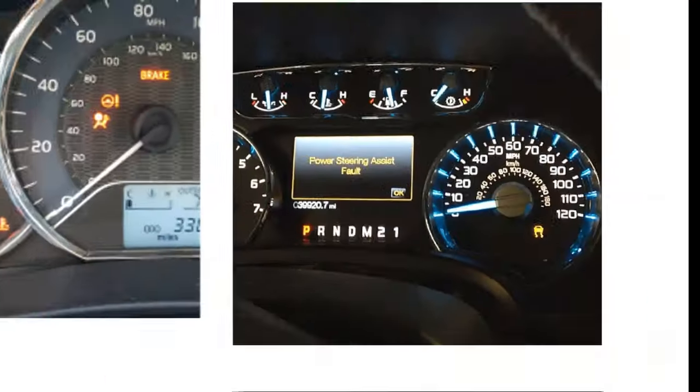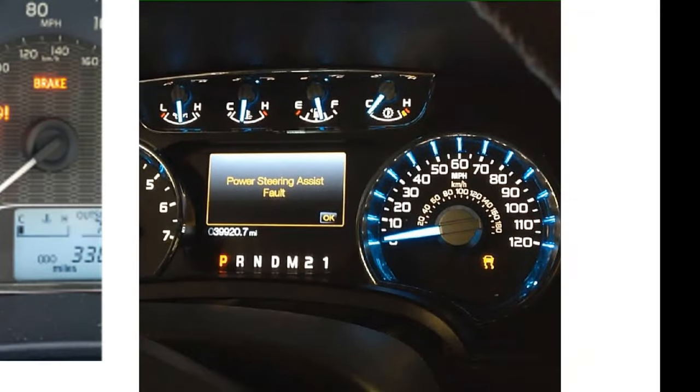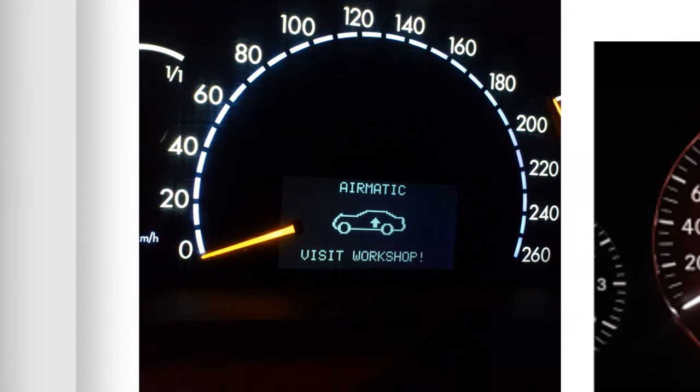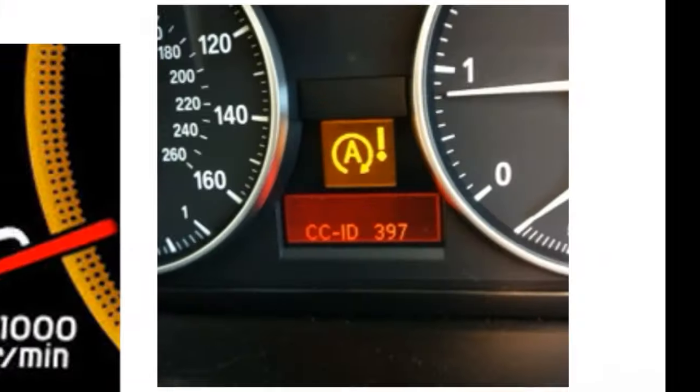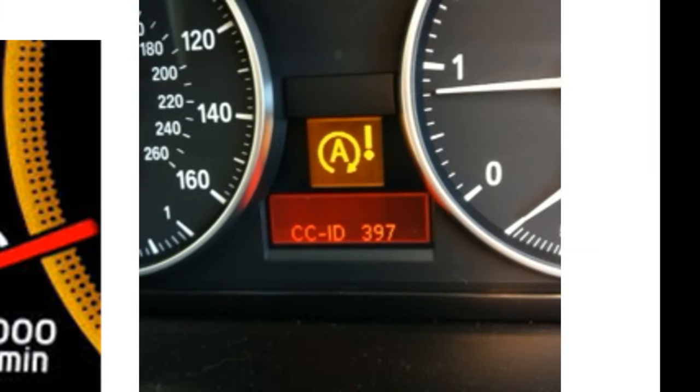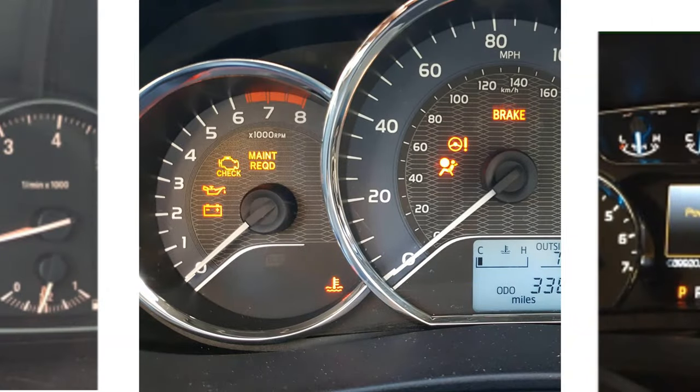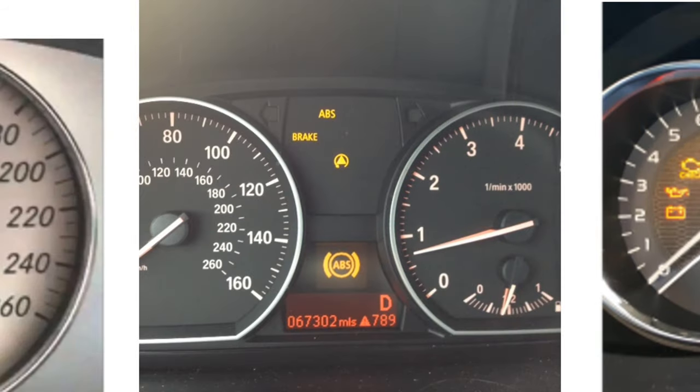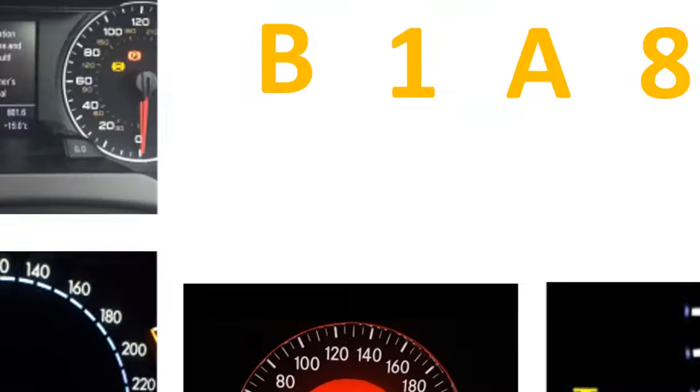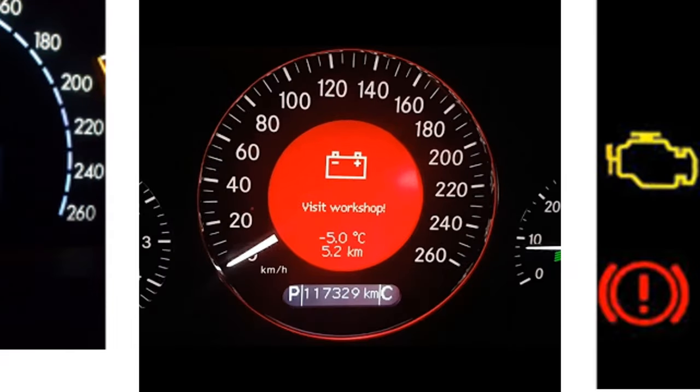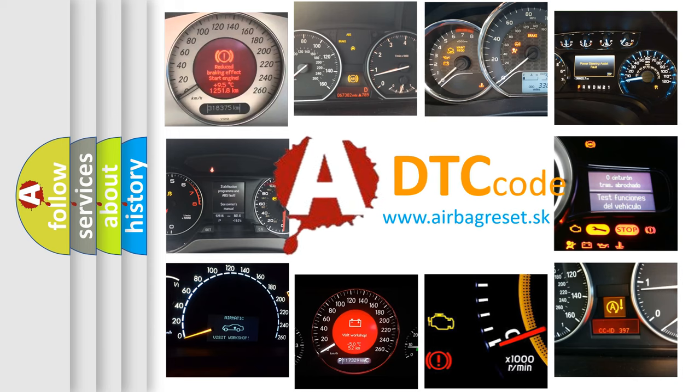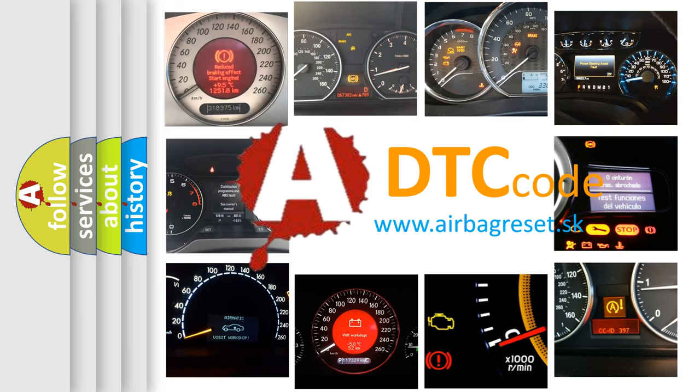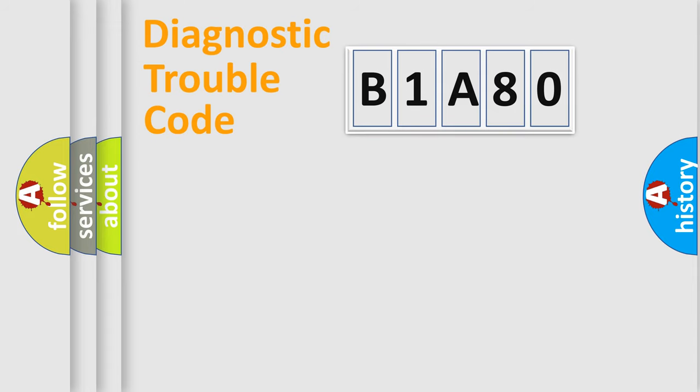Welcome to this video. Are you interested in why your vehicle diagnosis displays B1A80? How is the error code interpreted by the vehicle? What does B1A80 mean, or how to correct this fault? Today we will find answers to these questions together. Let's do this.